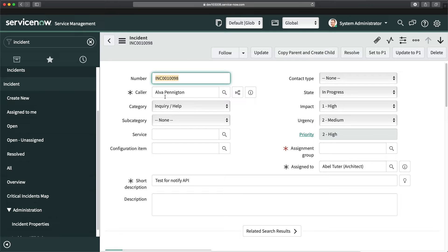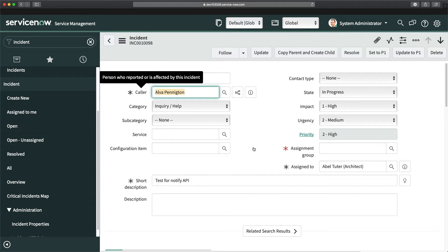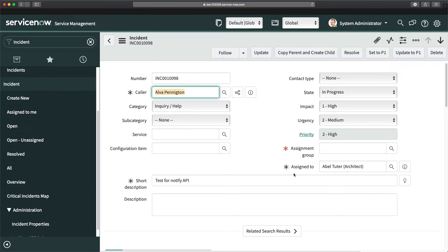Before I start creating the client script, an important point: whether it's a client script, a business rule, or any server-side script — dot walking can only happen for a reference field. It cannot happen for a direct field like a string field, which is just static data on that field. The field must reference a different table so that you can access fields of that table. Here you can see caller, assignment group, and assigned to are all reference fields.